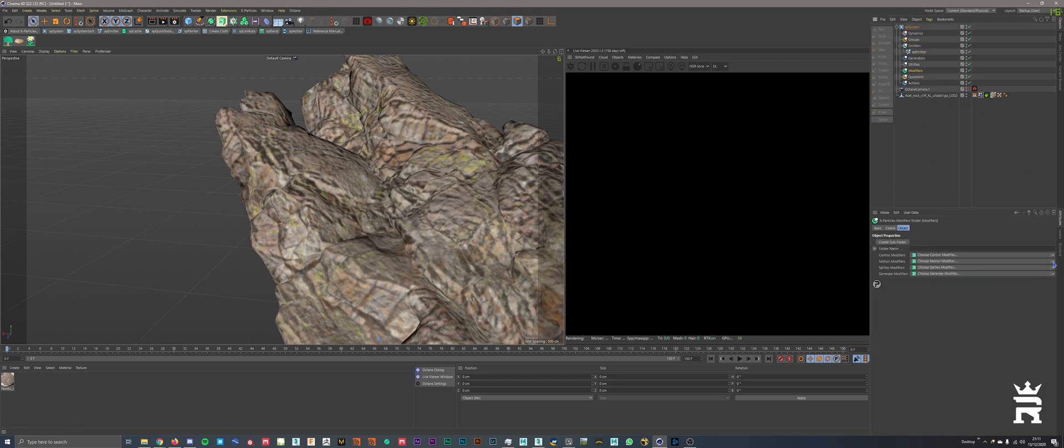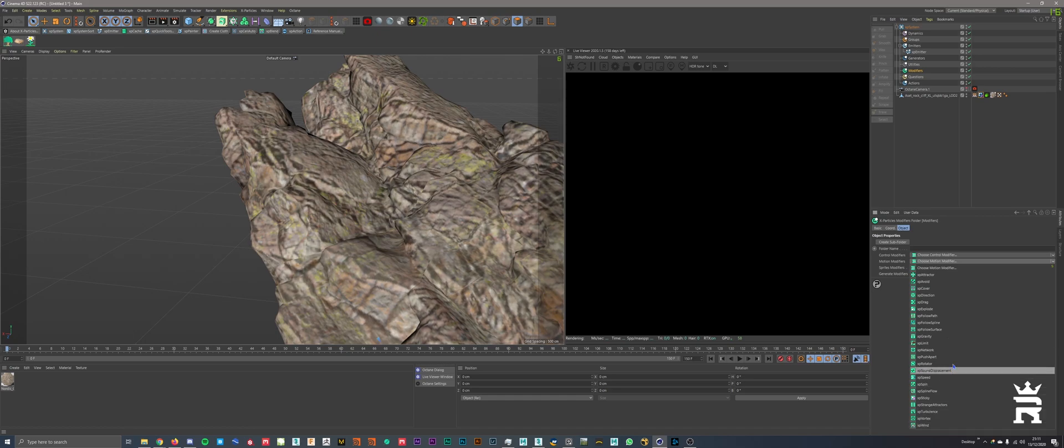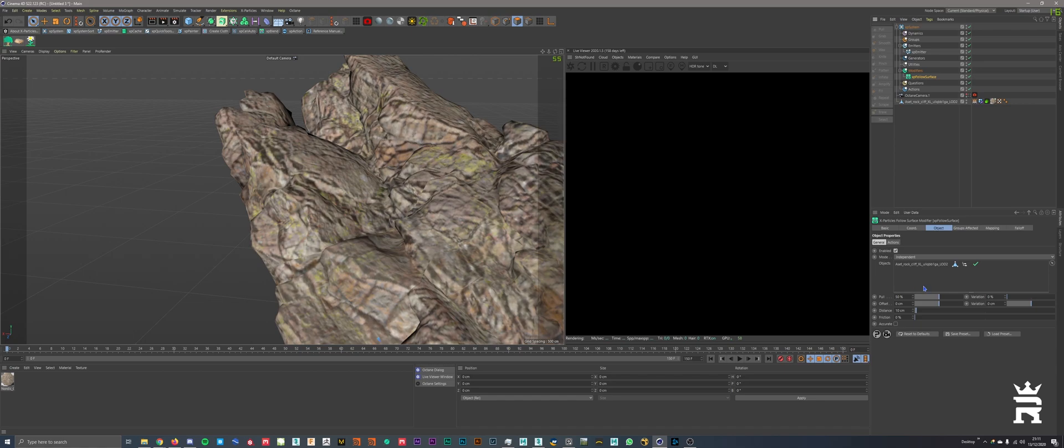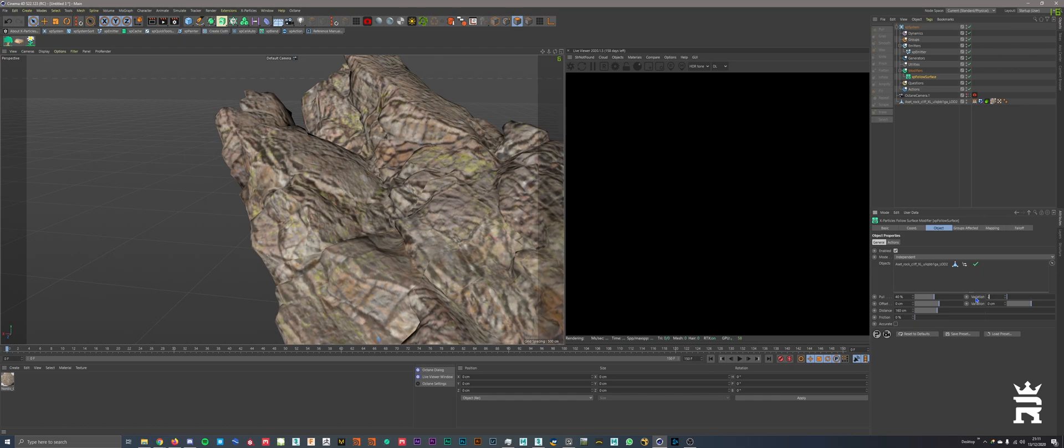Okay, so modifiers. We're going to drag in a follow surface modifier. Object, drag in your object. Here, we are going to put our pull to about 40. Offset can stay there. Distance, we can put that to about 160. I put this to 20. And I think I put this to 12, and this on 4.